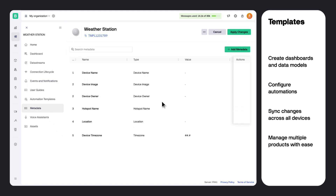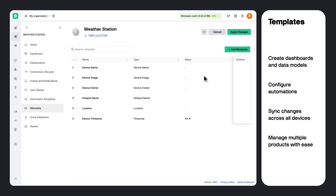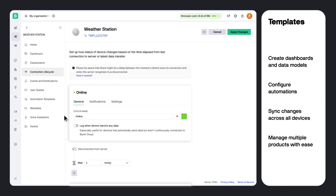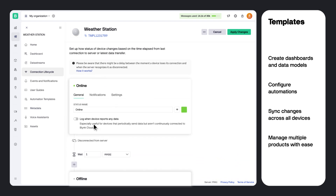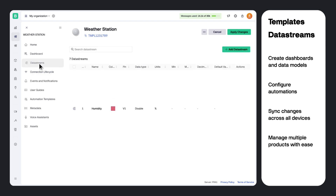Best part? Any changes you make will update all devices created from this product template. And Blink supports multiple product templates, so building and managing your product line is a breeze.